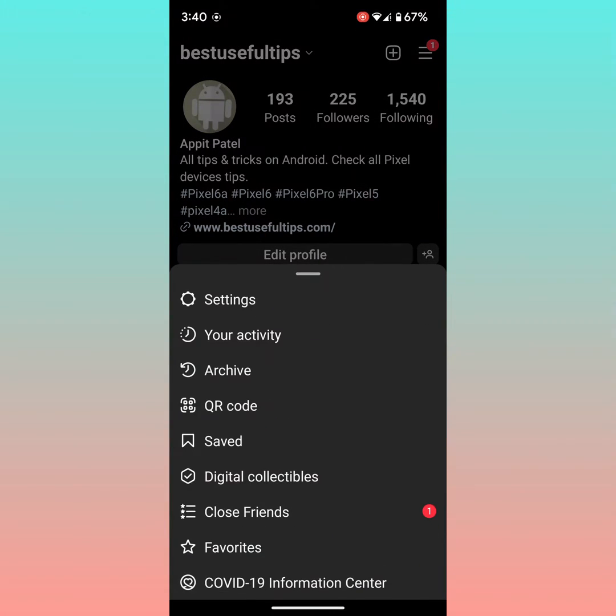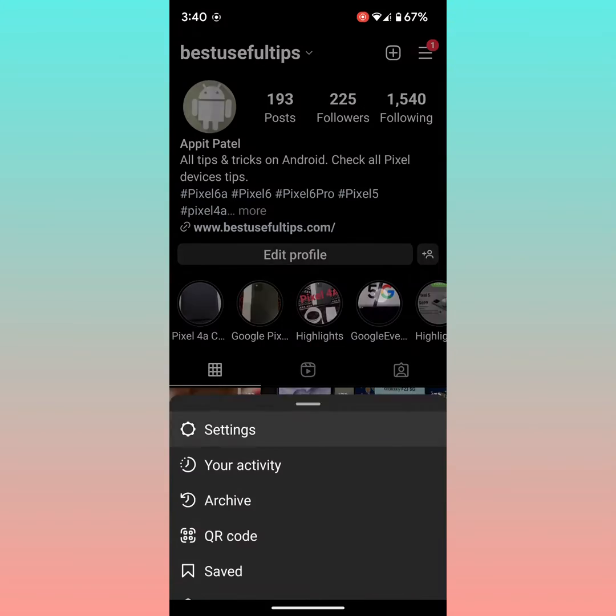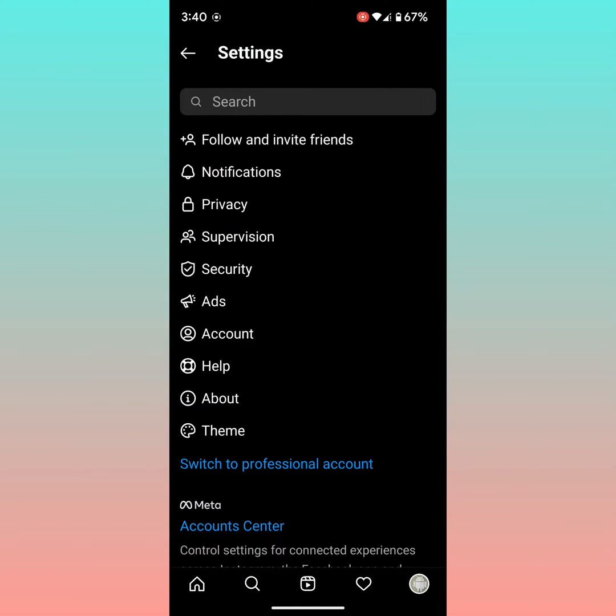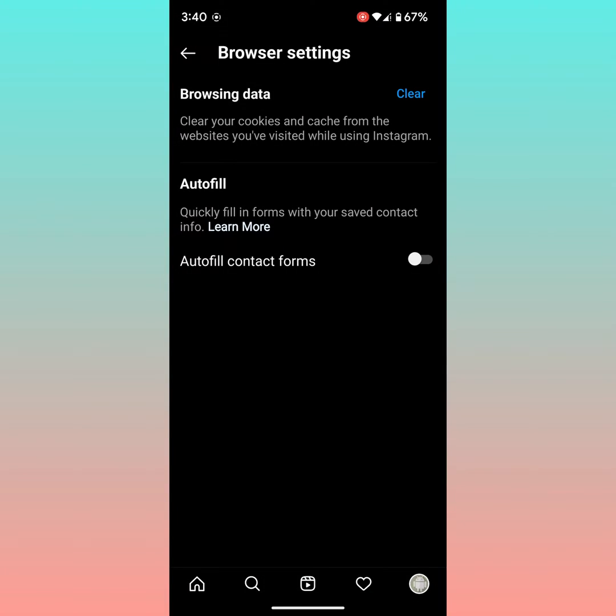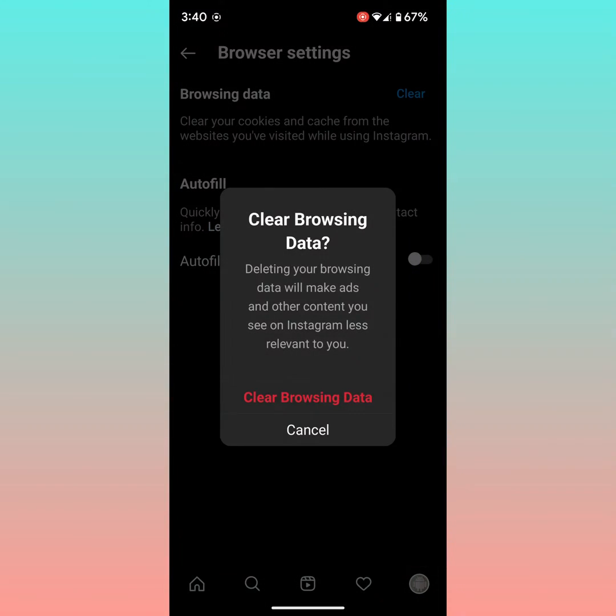Tap Settings, then tap on Account. Here you can see Browser Settings - tap on it. Here you can see Browsing Data. Tap on Clear. It will clear cookies and cache from your website.